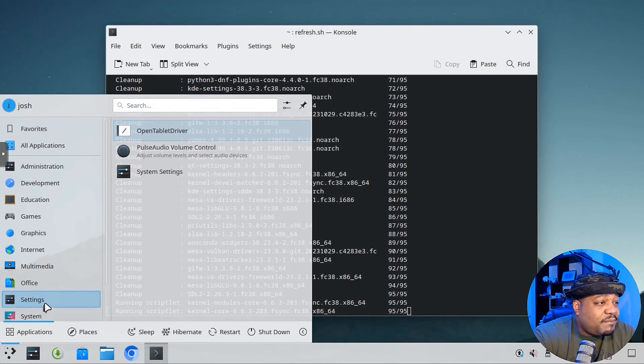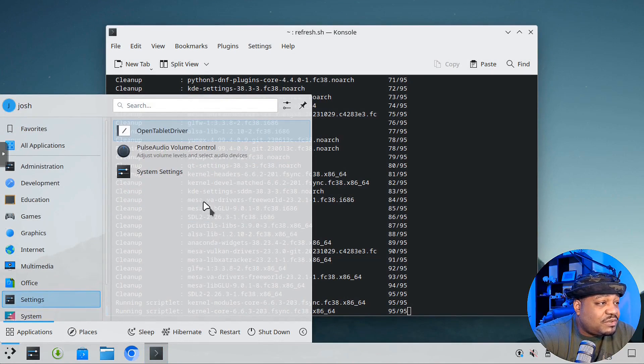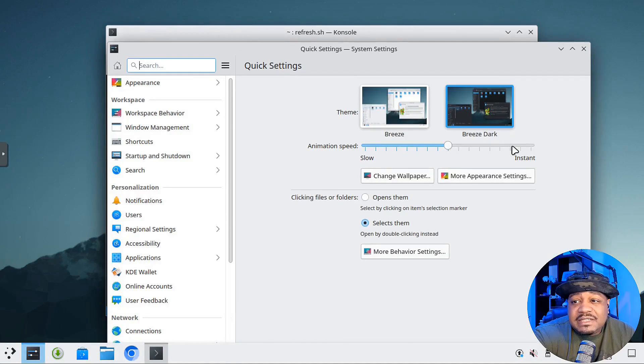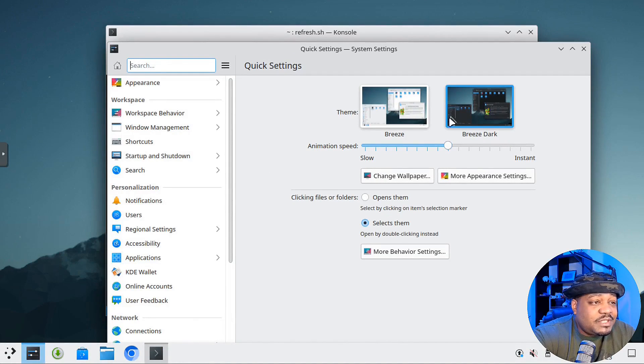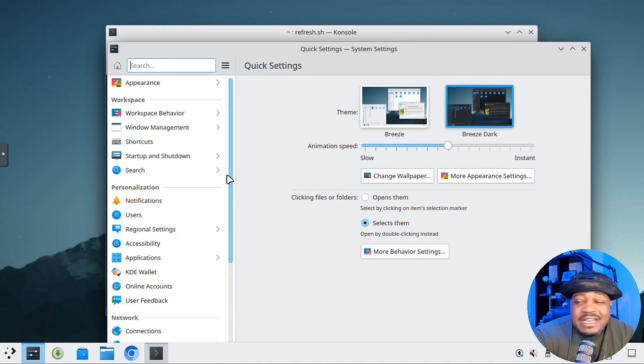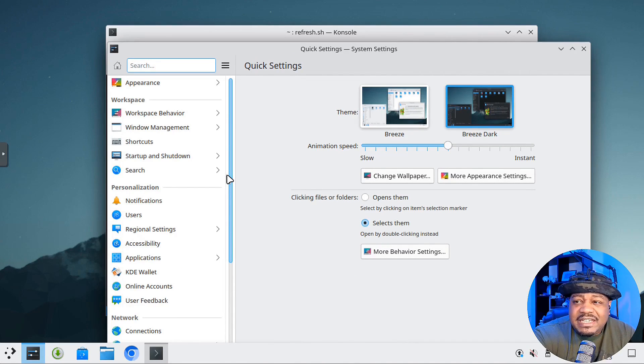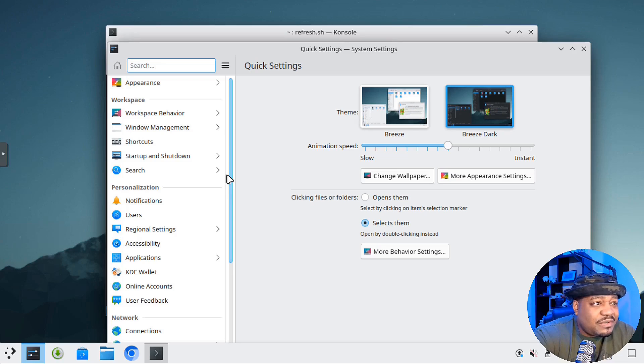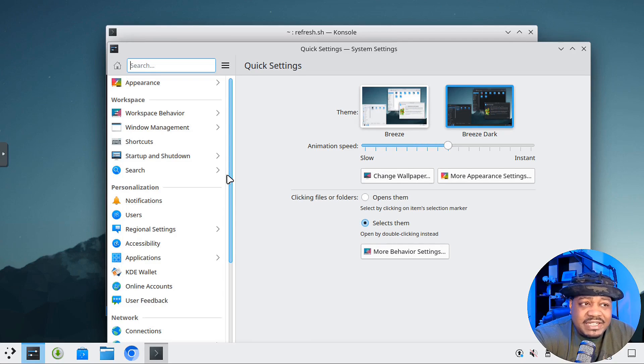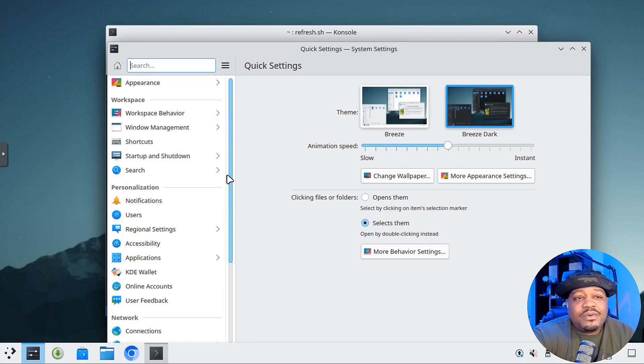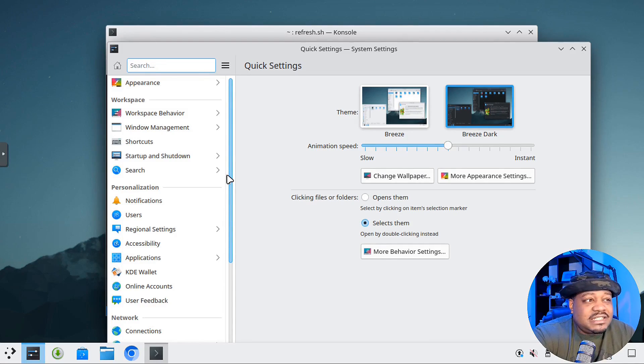One thing I wanted to show you is the system settings. You can make all your changes. It's KDE. It doesn't really change based on the distro. You can make your changes, make it look how you want it to look, just like your normal KDE system. Just set it up that way.